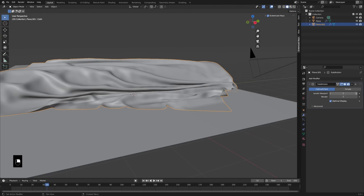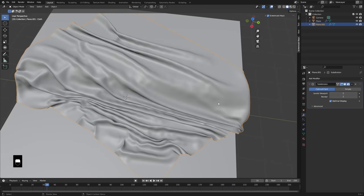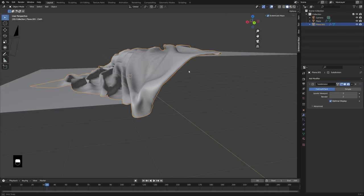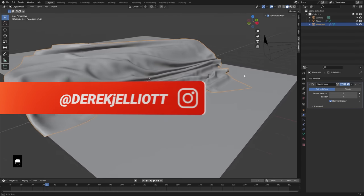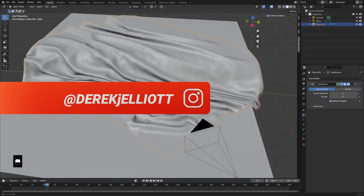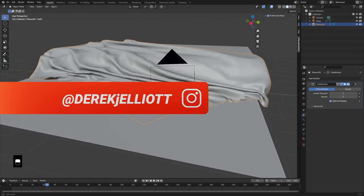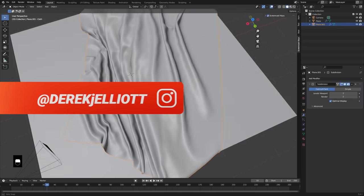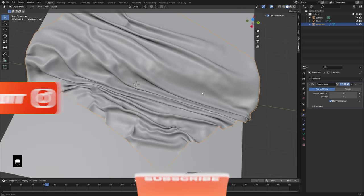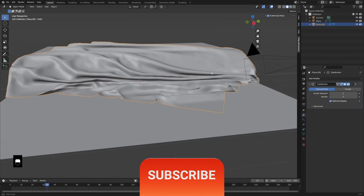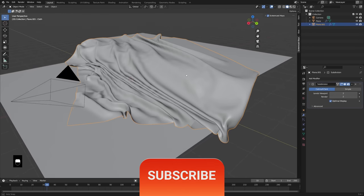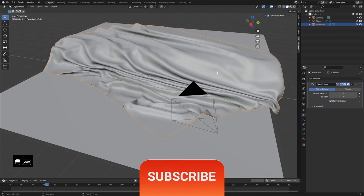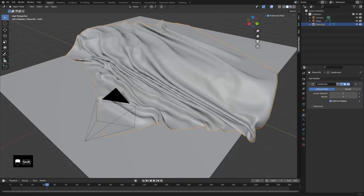You can add in another level of subdivision if you want to make that look a little smoother. That's looking pretty good — an easy way to create yourself a setup to test out fabric materials, or this could be a nice backdrop for a product or something like that.